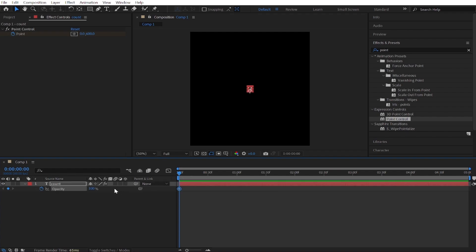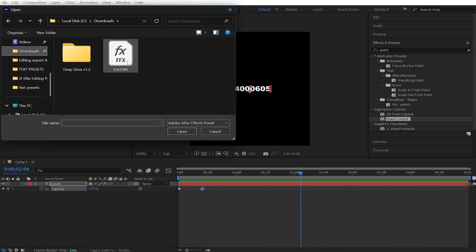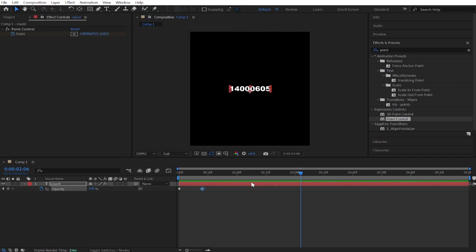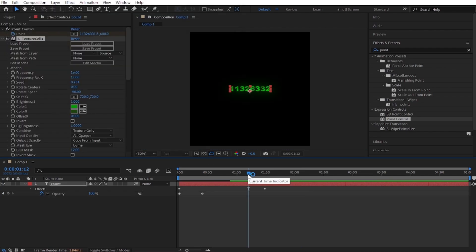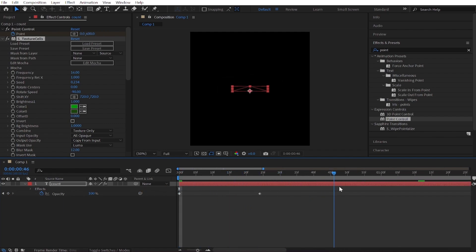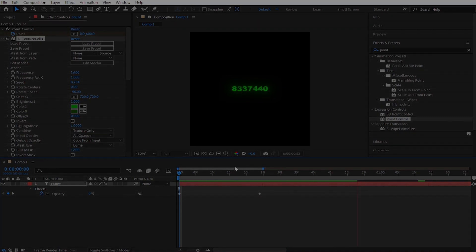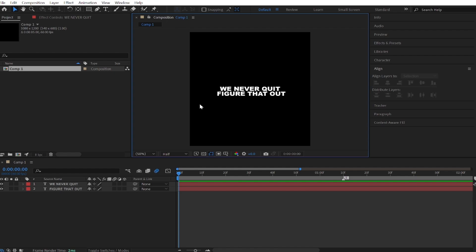Now add a fade effect. Use my text preset — I will put it in the description too. The next animation that we're going to be learning is this one.